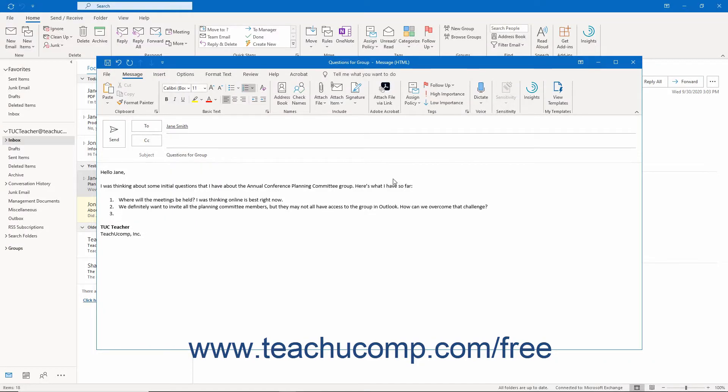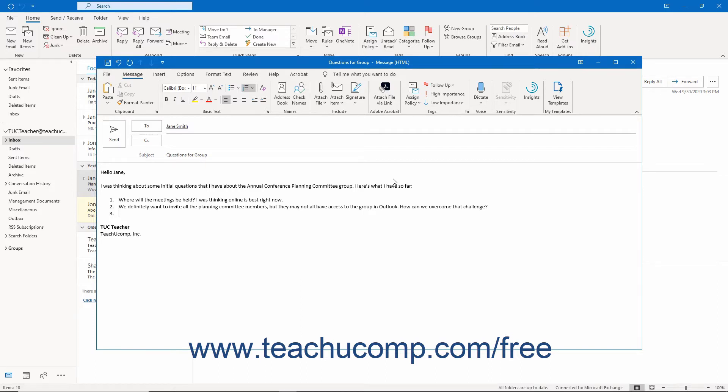The Drafts folder in Outlook is the mail folder to which saved but unsent emails you are composing are saved. Like the Outbox folder, it is a temporary storage space for email.